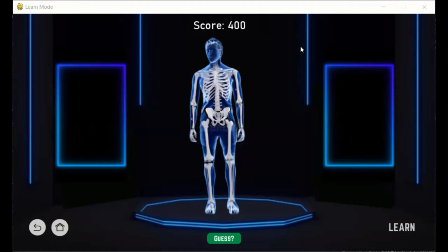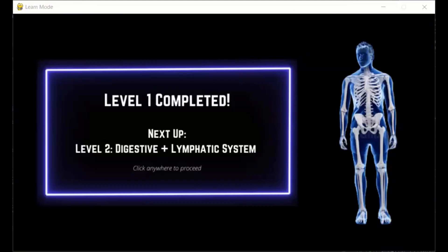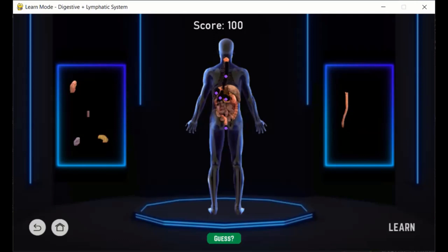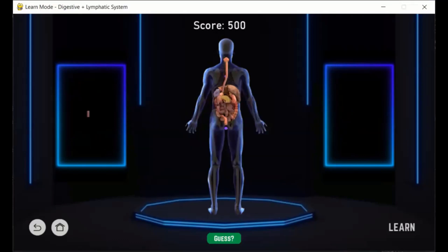This is the completion screen and you can see the correct body on the right. And this is the digestive system level, fast forwarded.